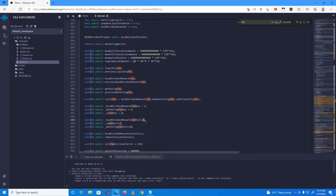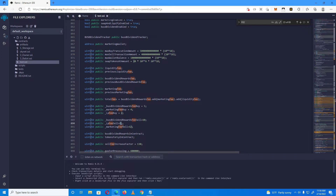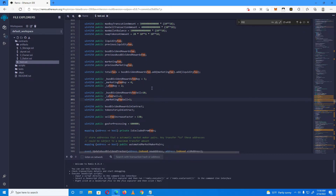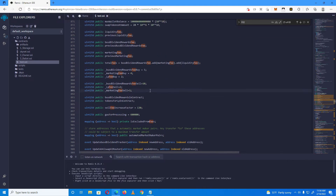I'll set the sell fees: BUSD rewards at 10%, liquidity at 2%, and the marketing fee at 3%. So the total fee on buy will be 11%, and on sell it will be 15%.